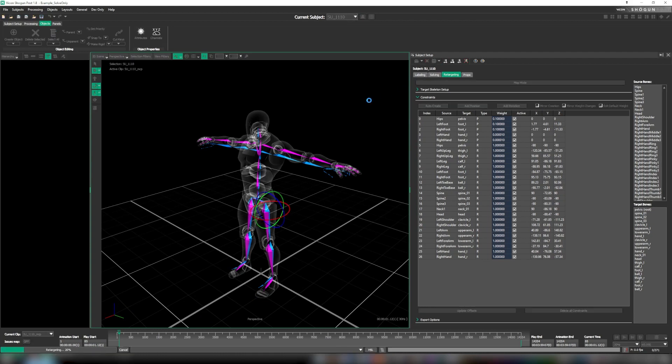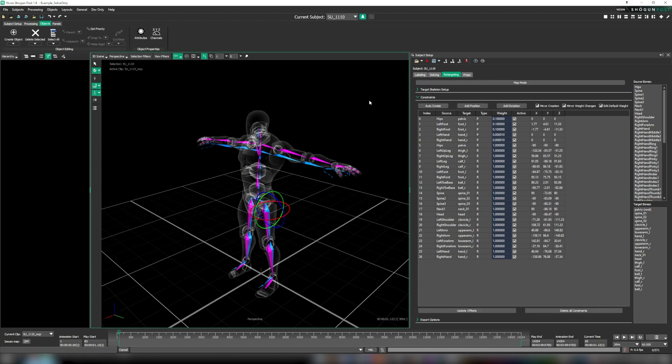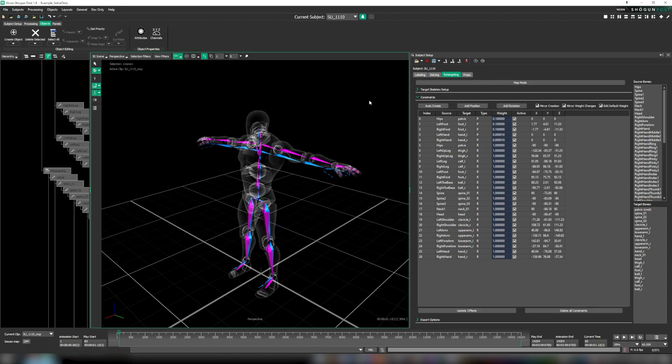With that done, our retarget is complete and we can see it in action. A step that's very important but can be easily overlooked is the adjustment of the root height. In this case, our target skeleton is taller than our actor.